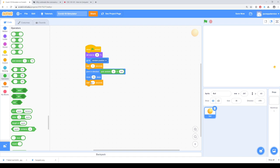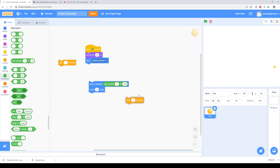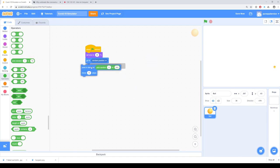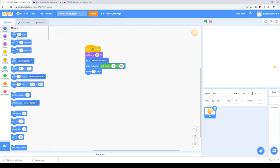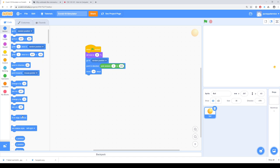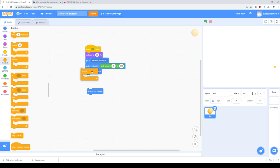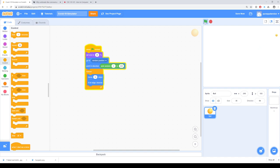We want the movement to happen repetitively forever. So I'll remove the waits and have it move a certain number of steps, use 'if on edge bounce' to handle the edges, and repeat this forever. The 'if on edge bounce' block automatically reverses direction at the edges. That's maybe a little too fast for our simulation, so let's cut the speed down to about three steps.